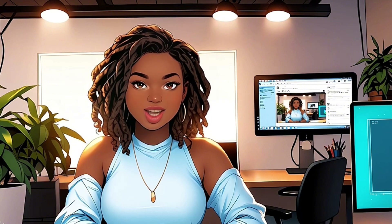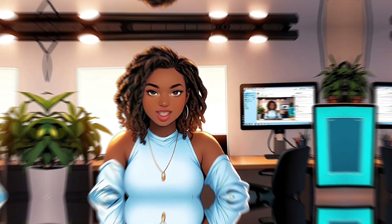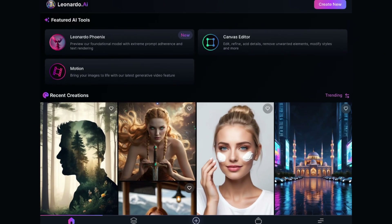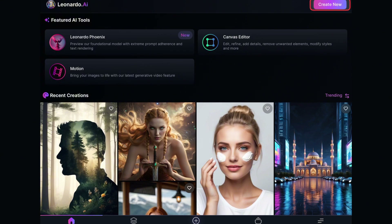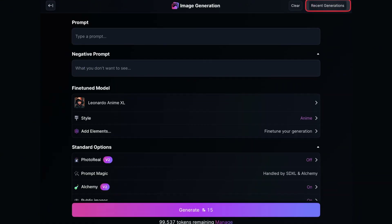The first thing you need to do is log into your account. If you don't have one, you can easily create an account using the link in the description below. Once you're logged in, the first step is to go to the Create New button at the top and click on it. It will take you to the Image Generation screen.